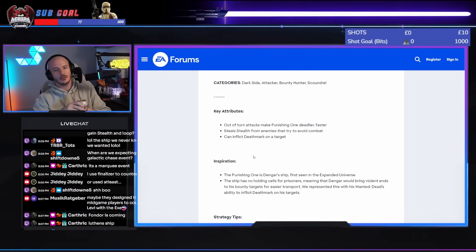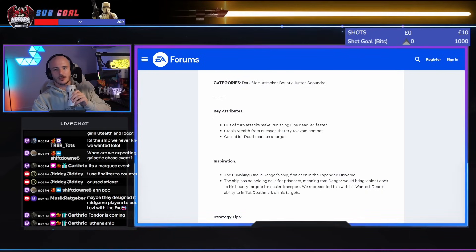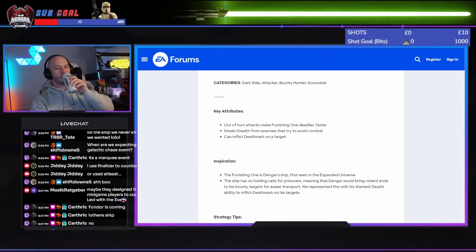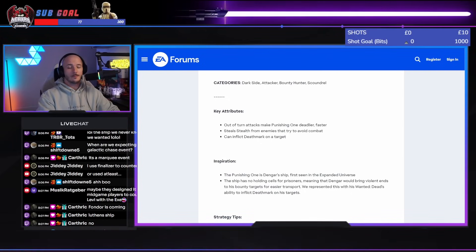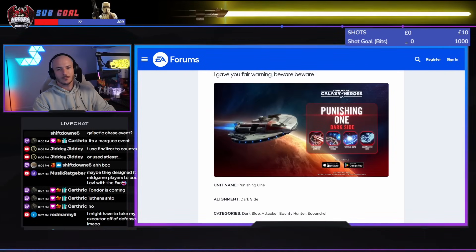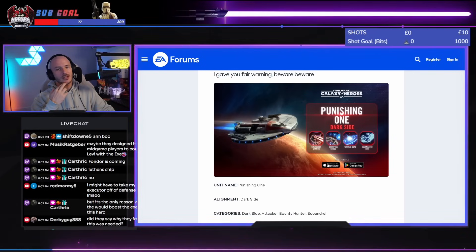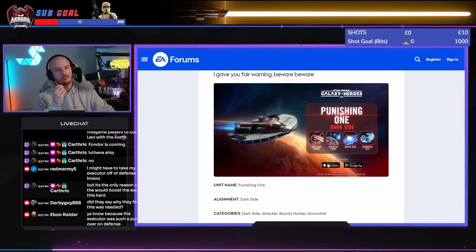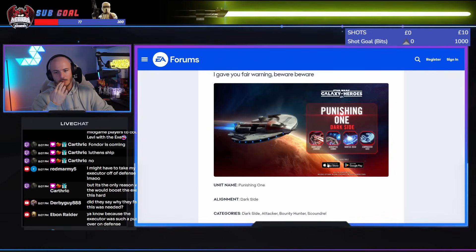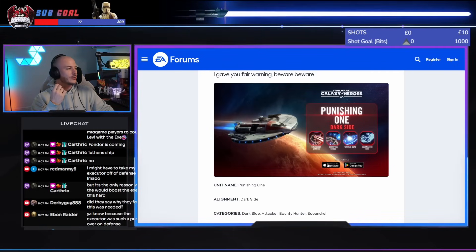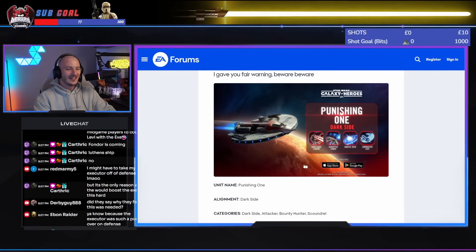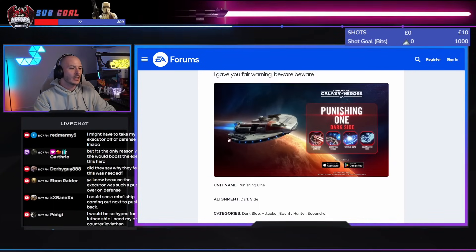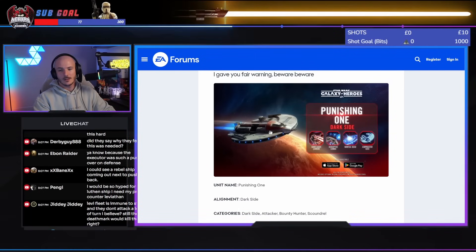Fondor is coming. Leviathan ship. Is it? Was that announced? Or are you just talking shit, Carl? I mean, I'm not saying it's not. It wasn't announced. So you're just talking shit. Gotcha. Maybe they've designed for mid-game players to counter Leviathan with Executor. Well, apparently it still doesn't help versus Executor teams. It's the only reason why they would boost the Executor this hard. Why? So they can release the Fondor and have the Fondor come and counter the Executor? I don't know why they're buffing this so hard. Like, I don't know why they're buffing the Executor so hard. It's crazy.